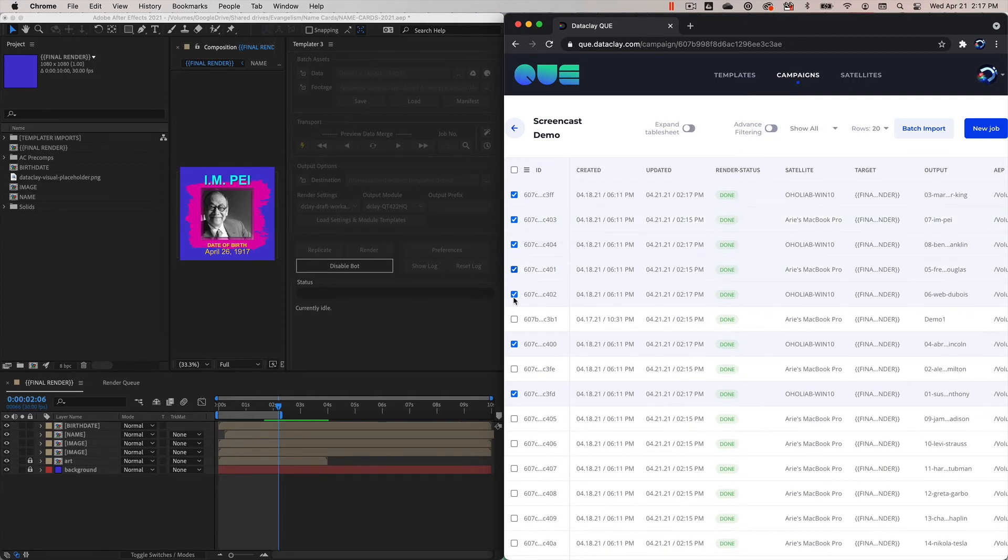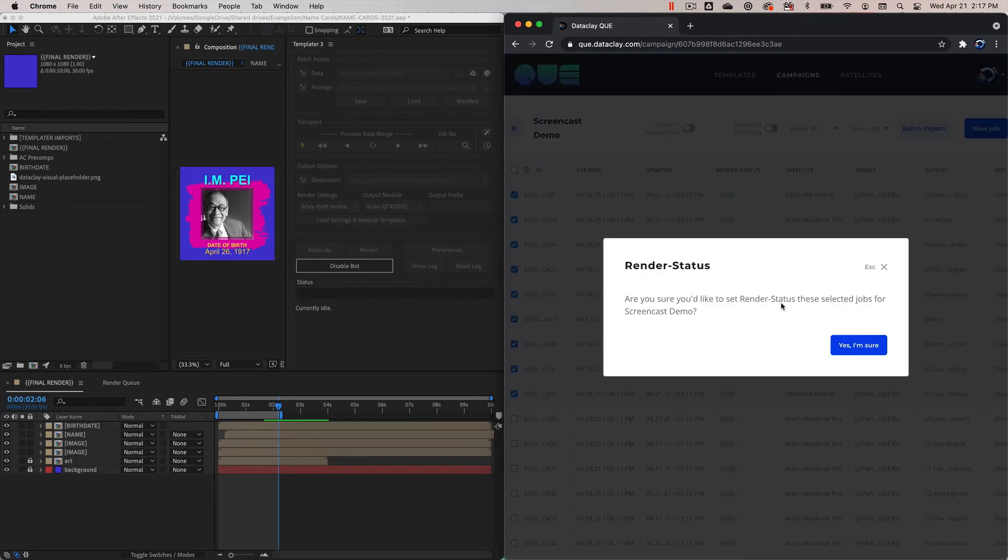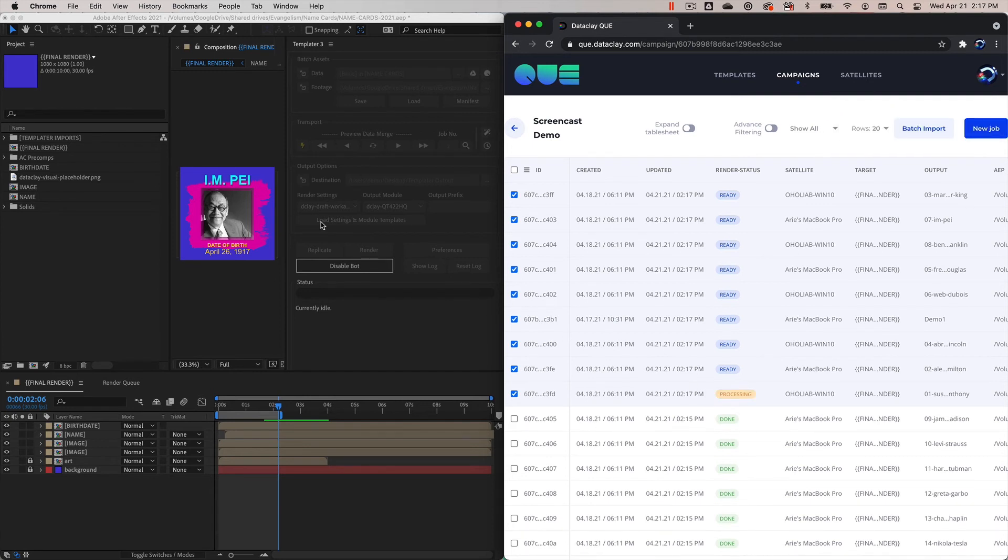We go to set satellite and we go to Aholiab Win 10 and say yes. These jobs are now assigned to that satellite. Now what we're going to do is set the render status for this top row all the way down to this one right here to ready. Let's enable all of these guys and now we're going to set these to ready and now we're going to just watch the magic happen.